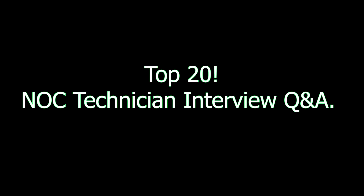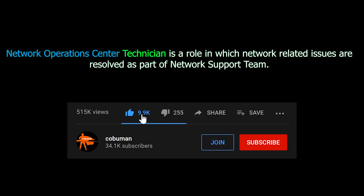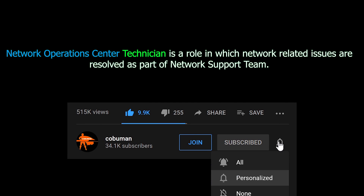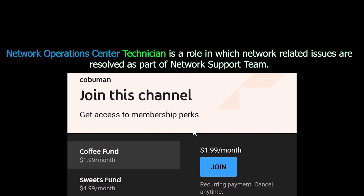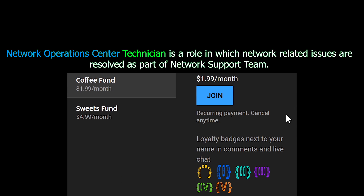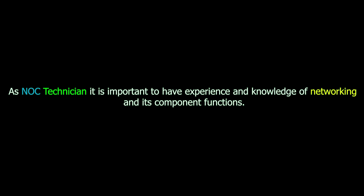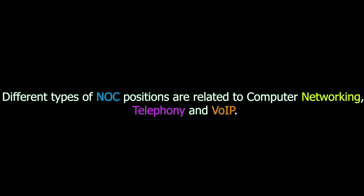Welcome to Top 20 Most Common NOC Technician Interview Questions and Answers. Network Operations Center Technician is a role in which network-related issues are resolved as part of a network support team. As a NOC Technician, it is important to have experience and knowledge of networking and its component functions. Different types of NOC positions are related to computer networking, telephony, and voice-over IP.